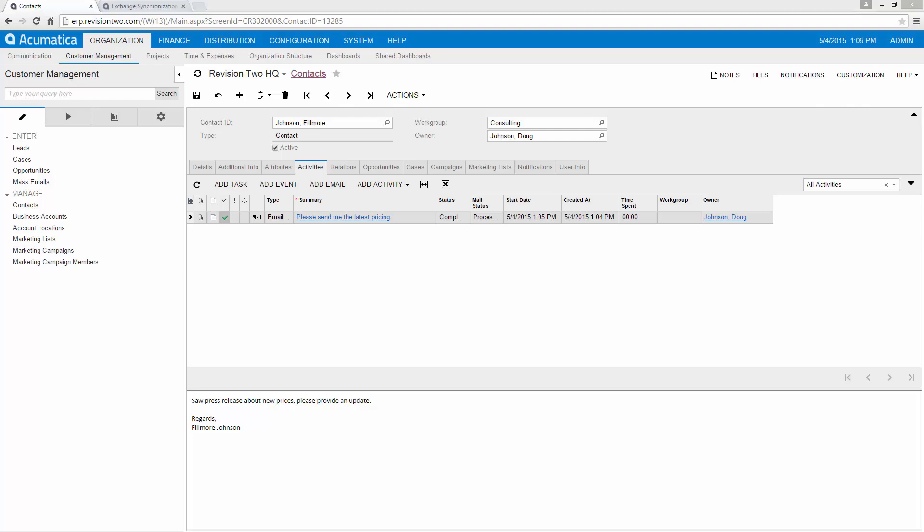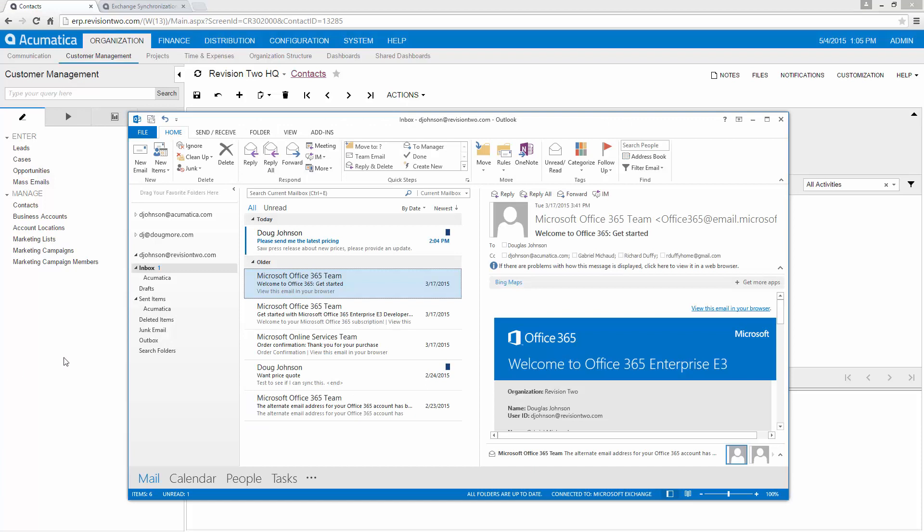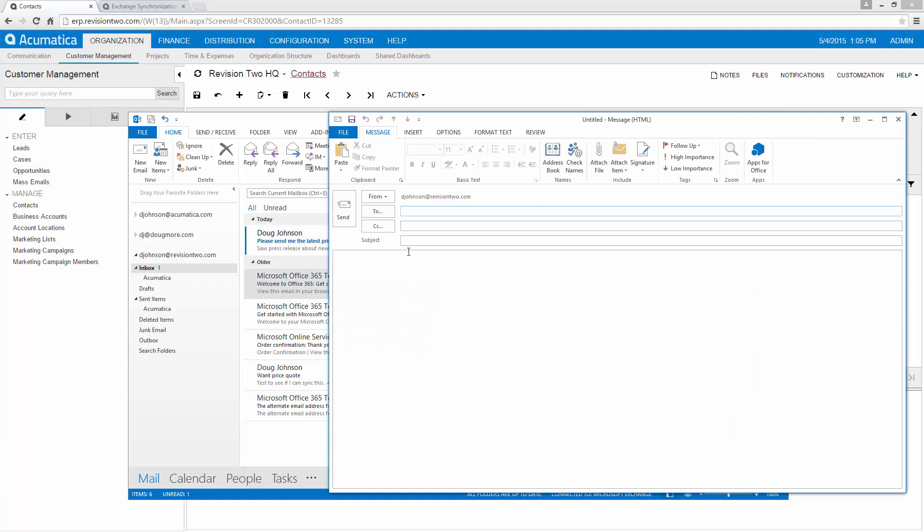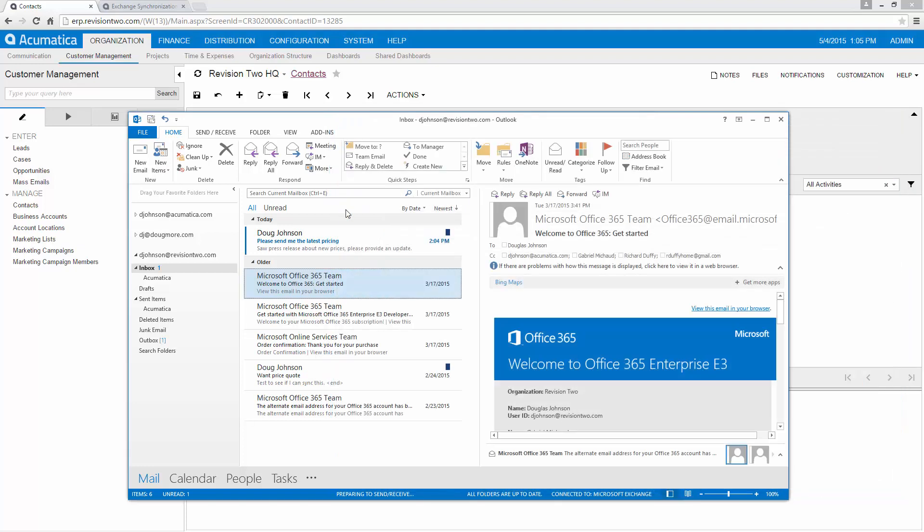I can also link emails on the outbound side as well. So let's go ahead and create a new email. This time I'm going to be sending it as djohnson at revision 2 to our contact. And we're going to go ahead and hit send.